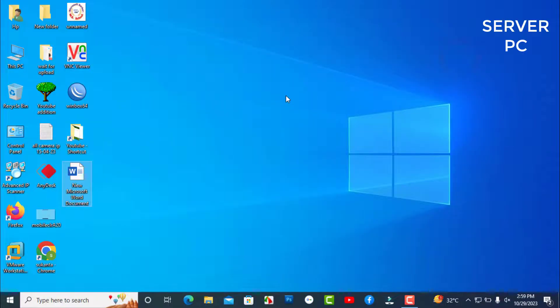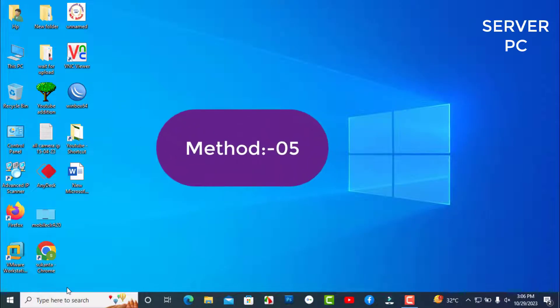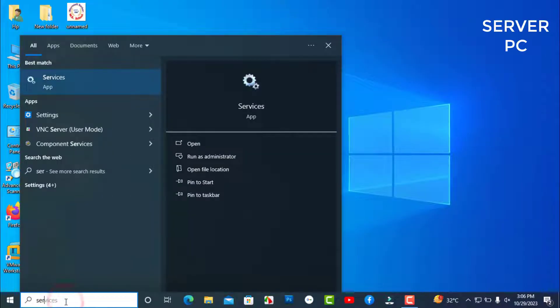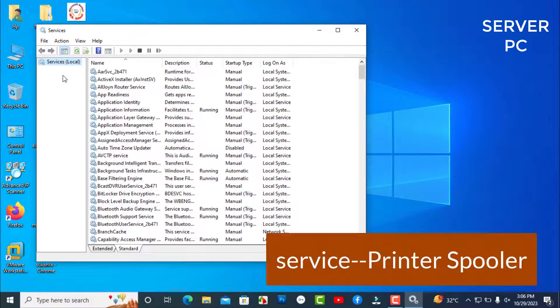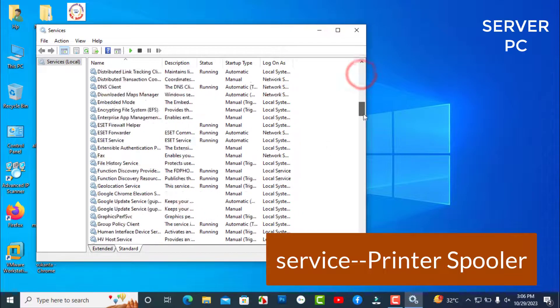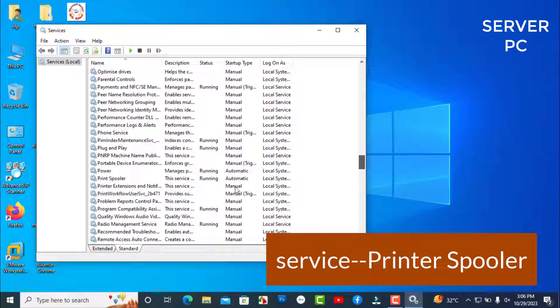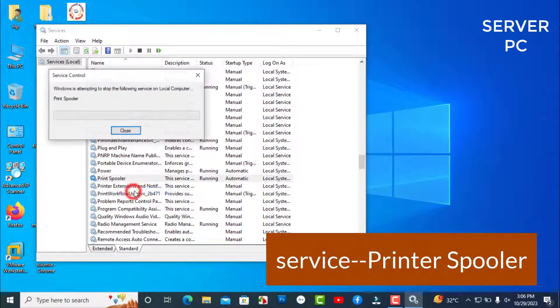Method 5. Just search Services. In the search box, now click on Services. Select Printer Spooler, right-click on Printer Spooler and stop its services.